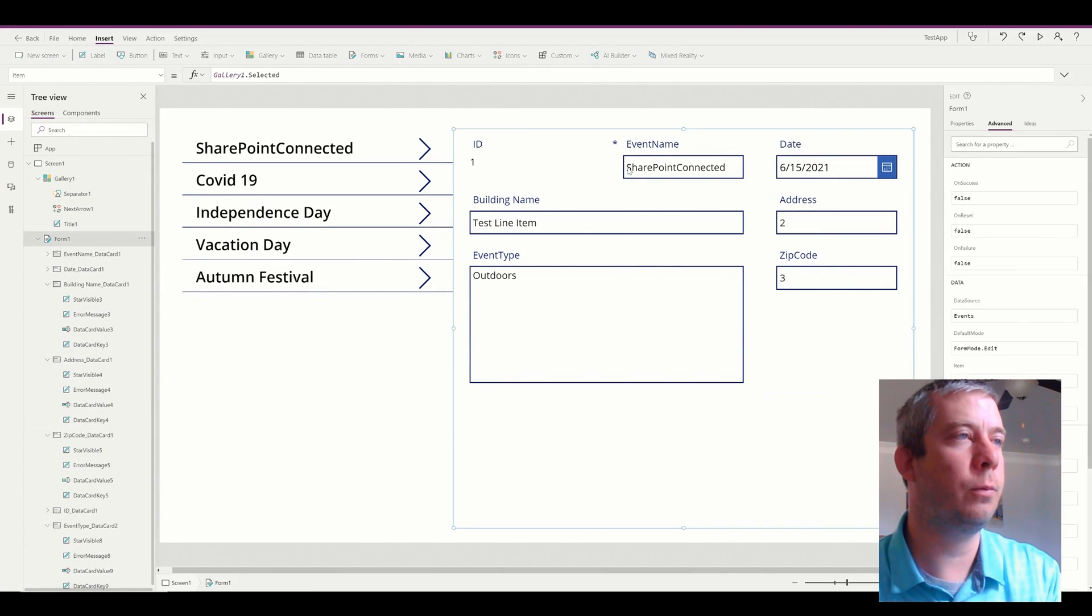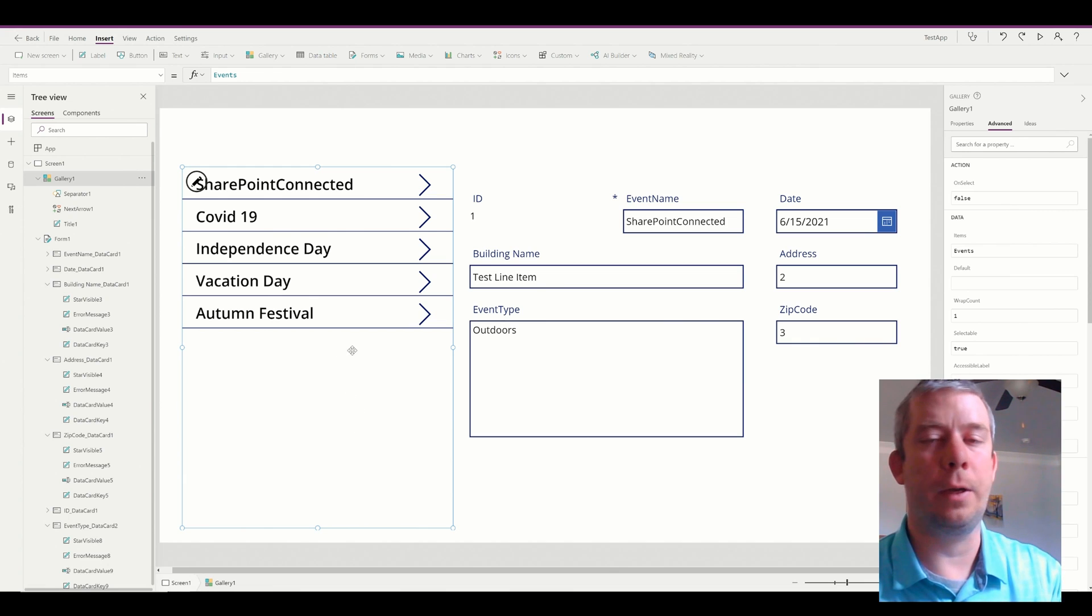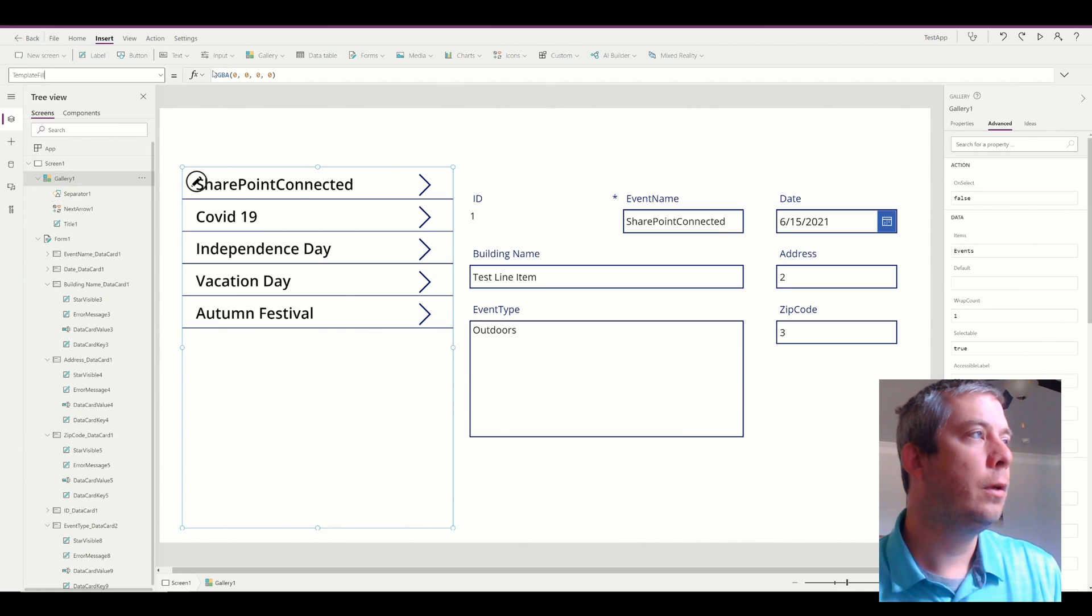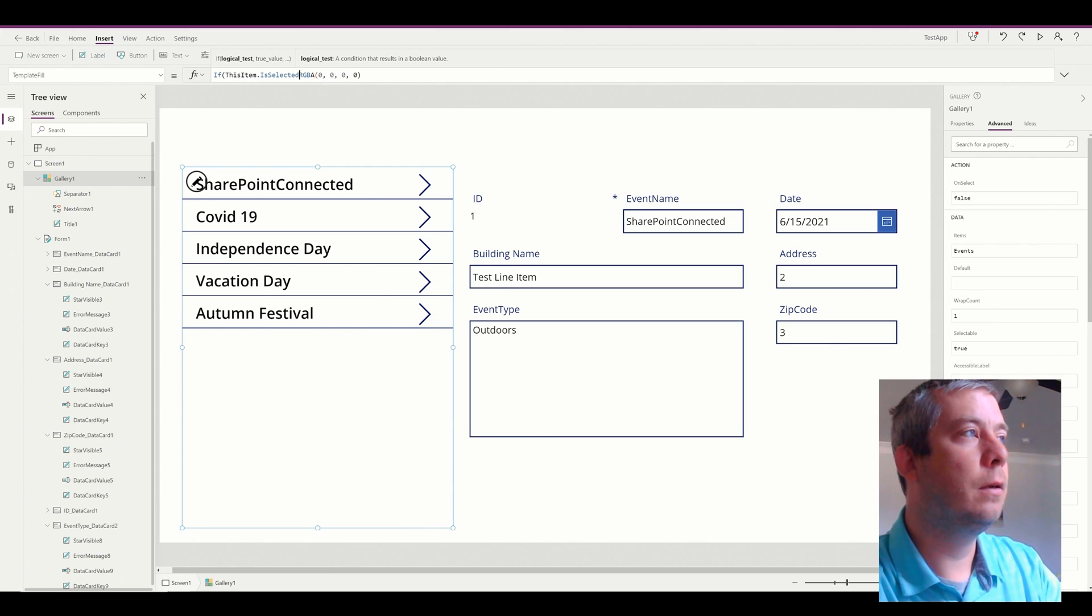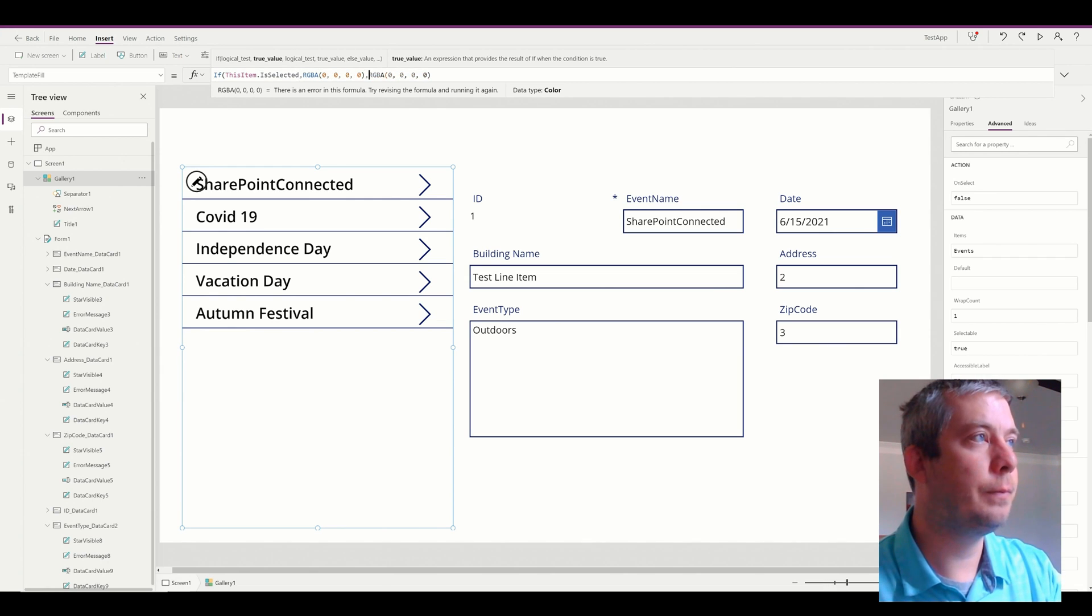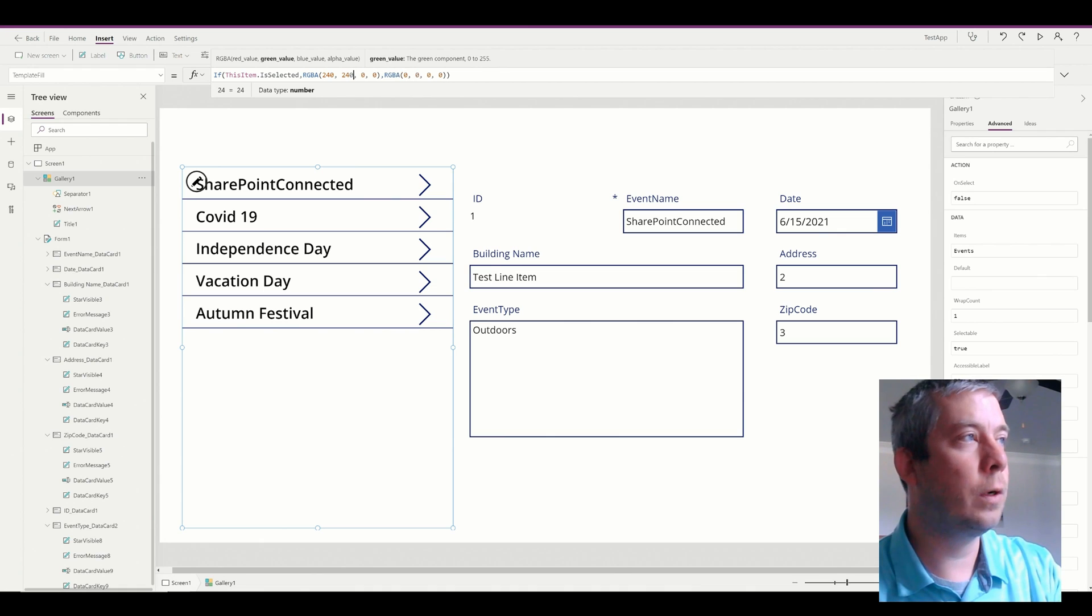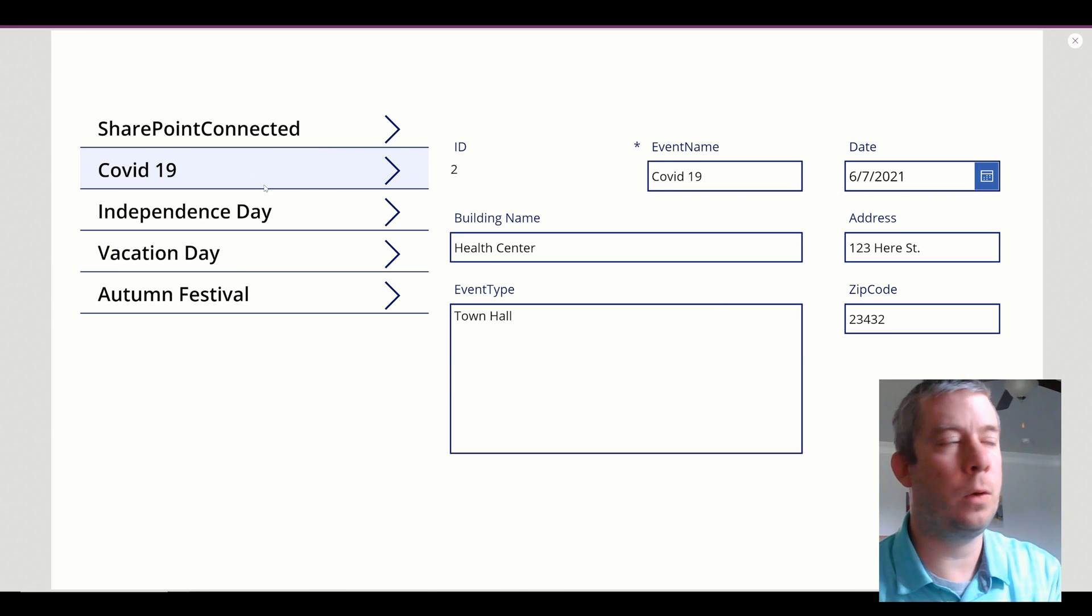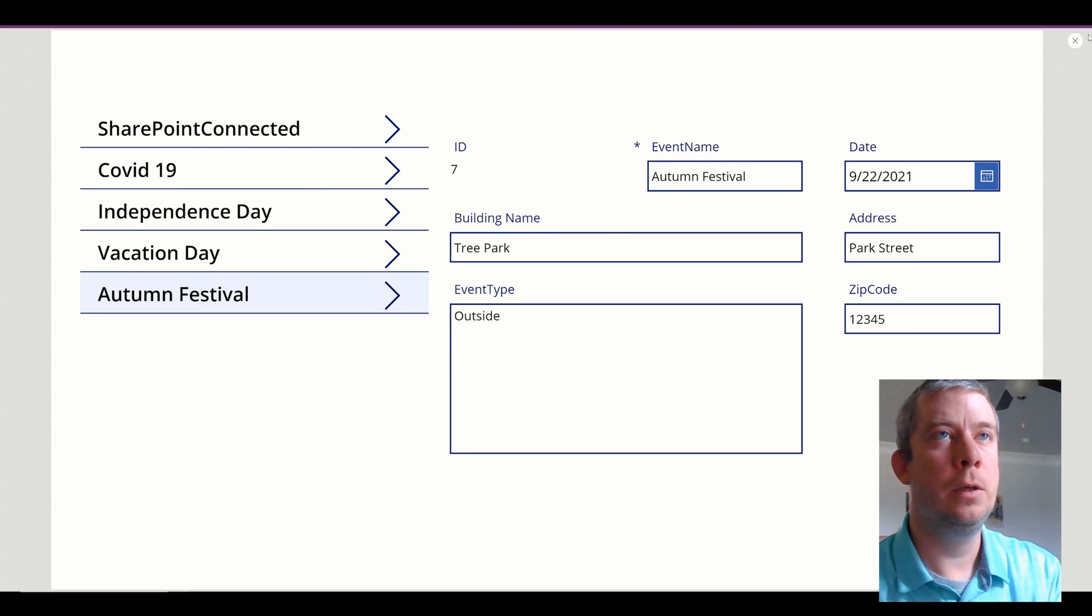Let's give ourselves a little bit more space at the top. Now that you have a gallery, one thing that I recommend is that you make it so it highlights what you have selected. So how do you do that? You go to your gallery, in your template fill, you say if this item is selected, then we want RGBA, and we'll add some colors in there. We'll change it to 240, 240, 255, 1. So now when we press play and we click on our gallery, whichever one we have selected is now highlighted.